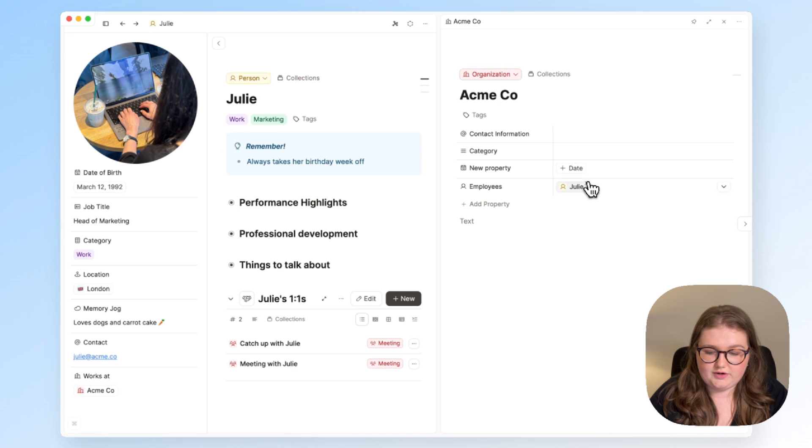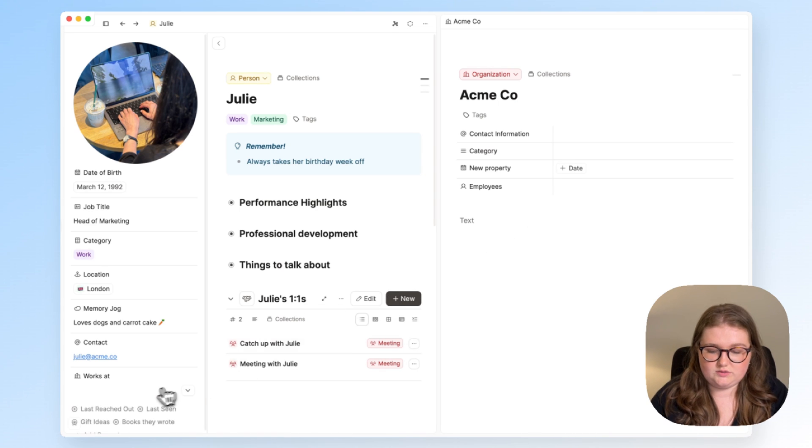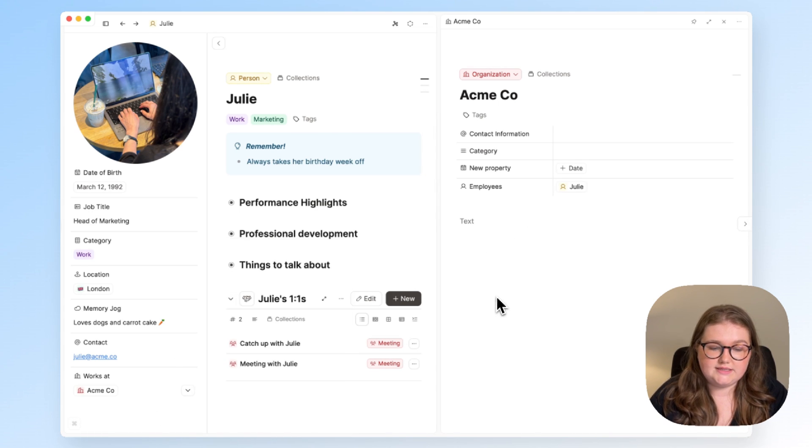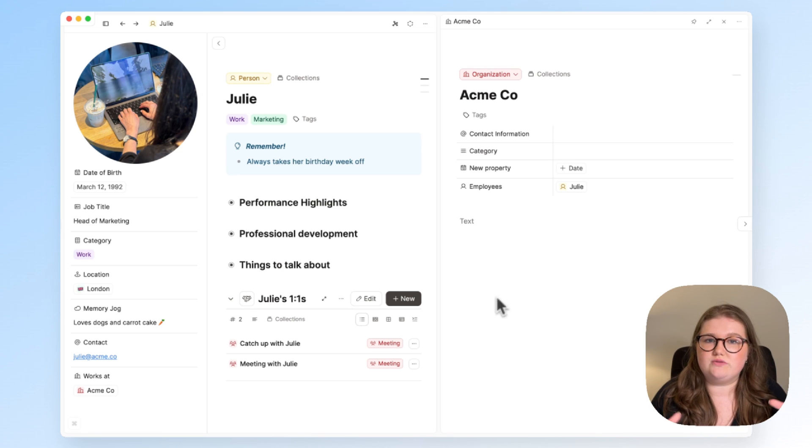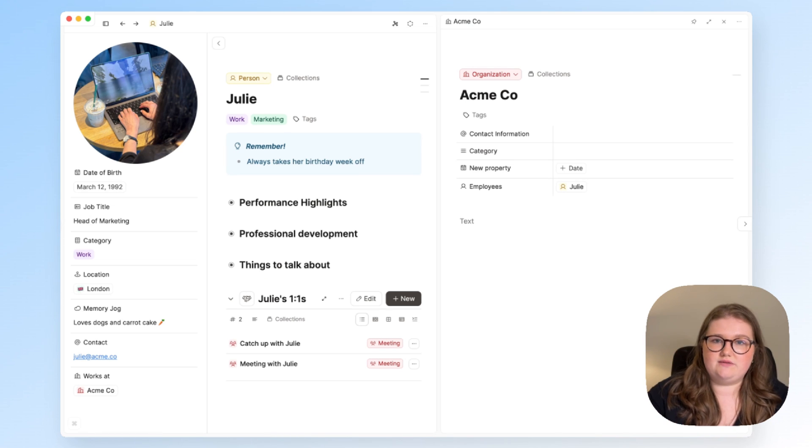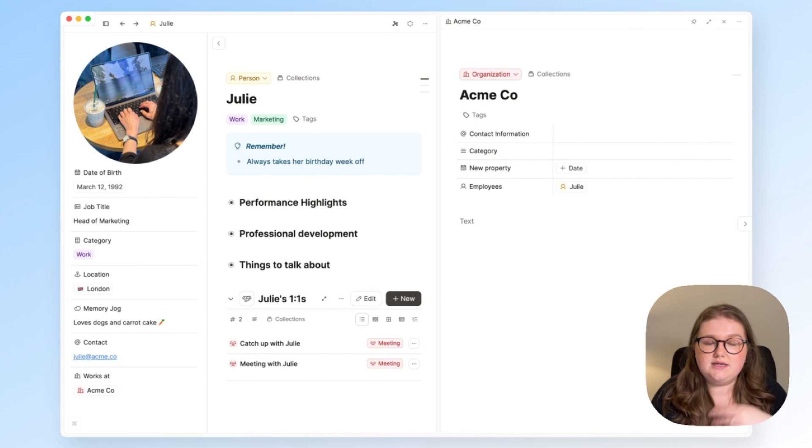So again, if I remove that, it's updated right away. This makes things very easy to change, but it also means that you don't have to think where else this information is stored and go in and update that later. It's all done at once.